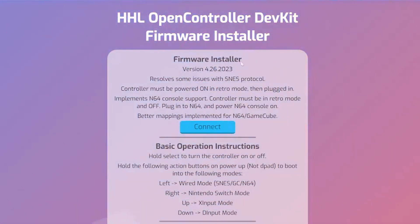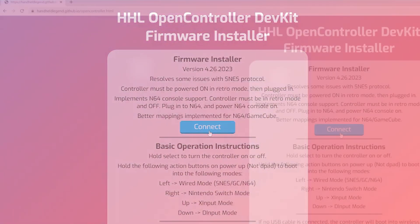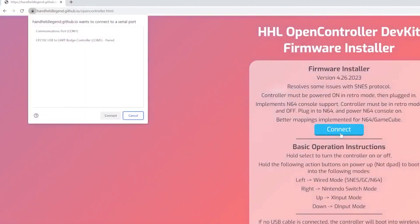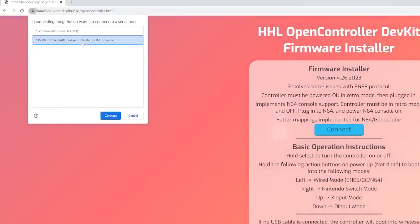From here we can click the connect button on the website and this will bring up a pop-up asking us to select a device. Select CP2102 USB to UART bridge controller. From there you can click connect.